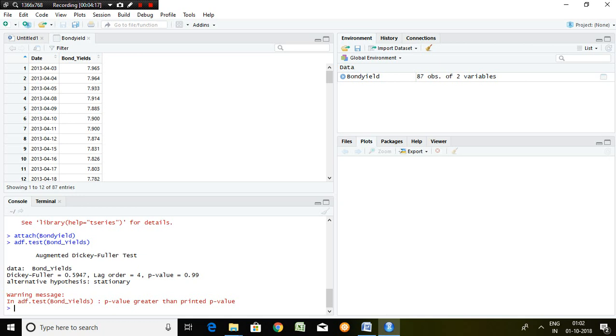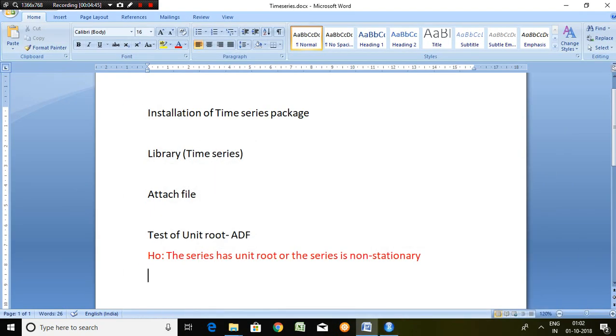We know the rule: generally we assume or we test the significance on 5 percent level. So P value is higher than 5 percent, that is 0.99, which is more than 0.05. Hence our null hypothesis, which is the series has unit root, it means the series is non-stationary.